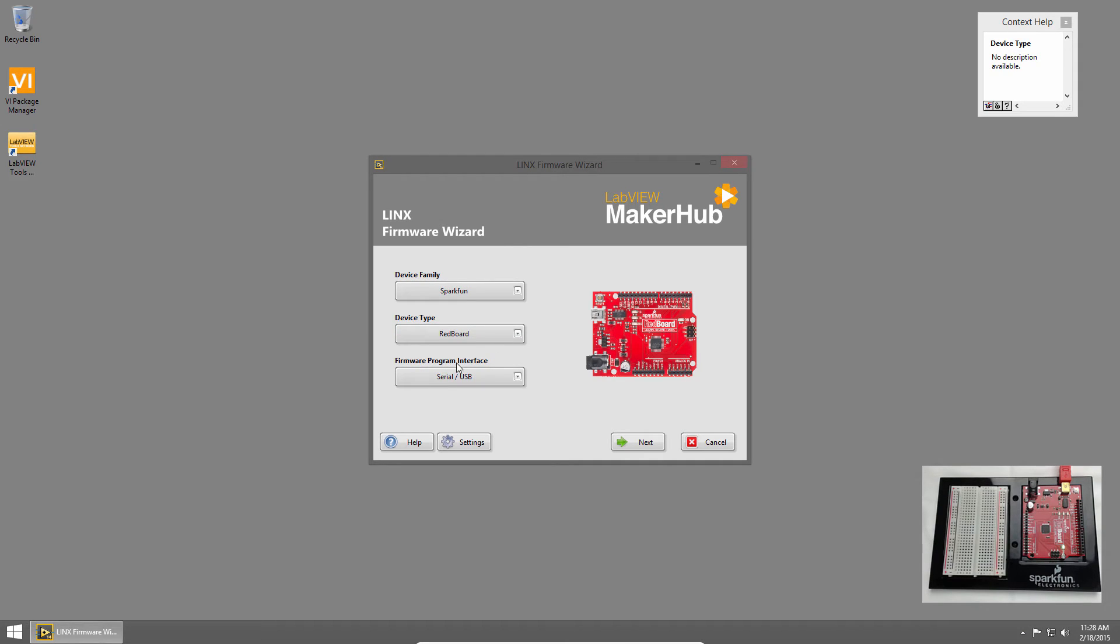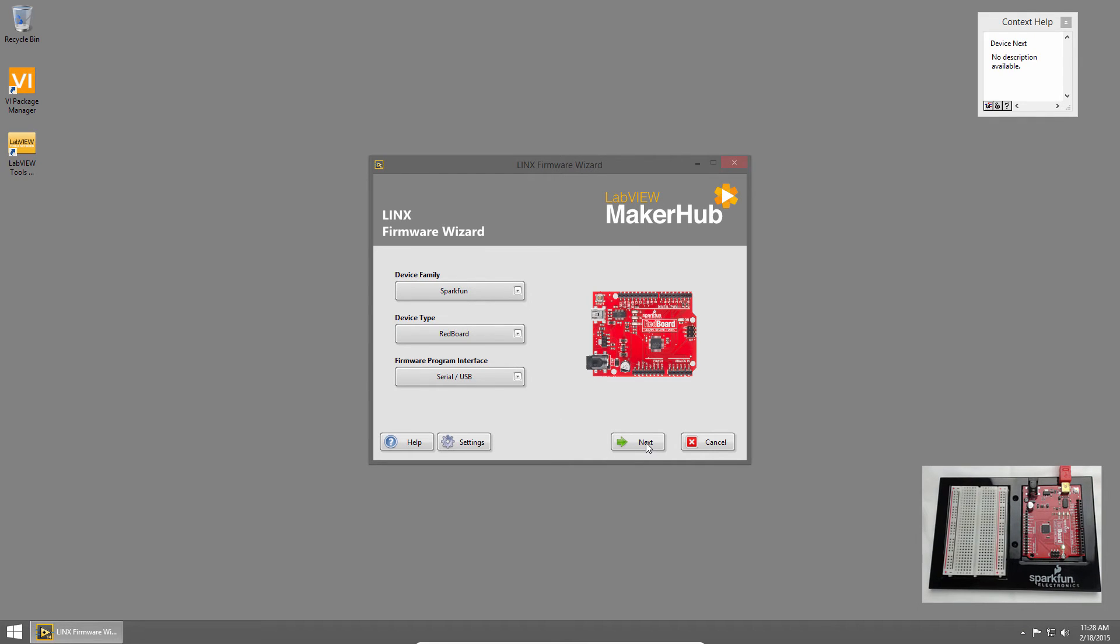The firmware program interface is the method we'll use to deliver the firmware. The only option is USB serial for now. Then I'll click Next.